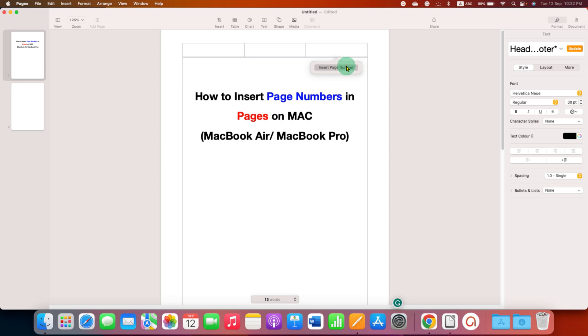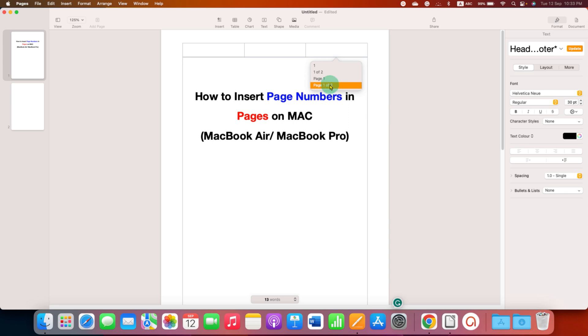After clicking on it you will see these different styles of page number. You can select any one, for example I will select here page 1 of 2, and it will be inserted.